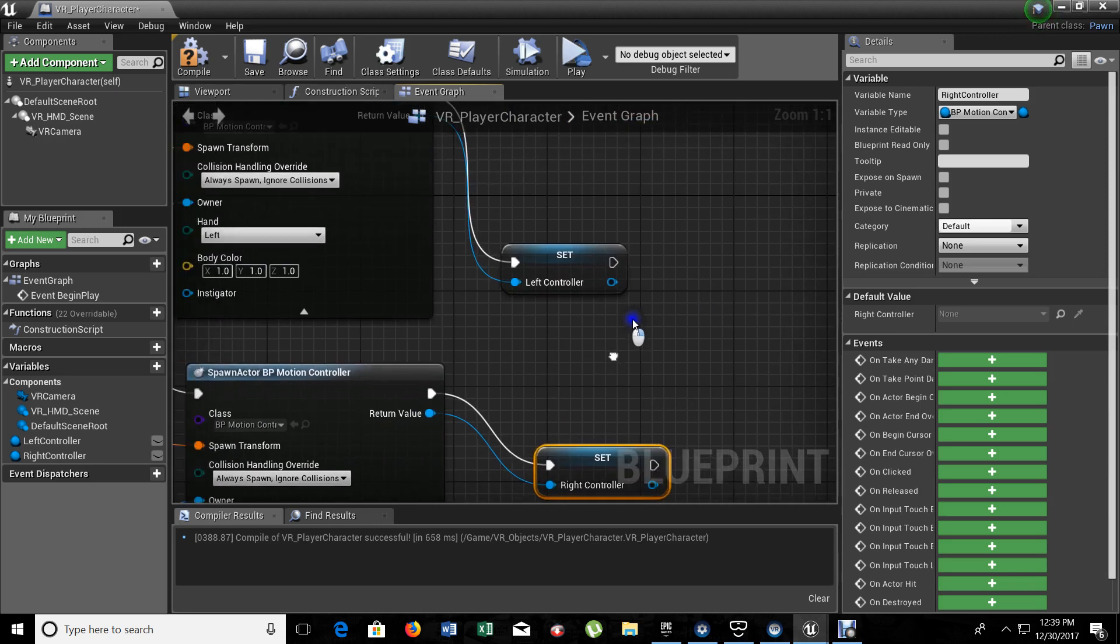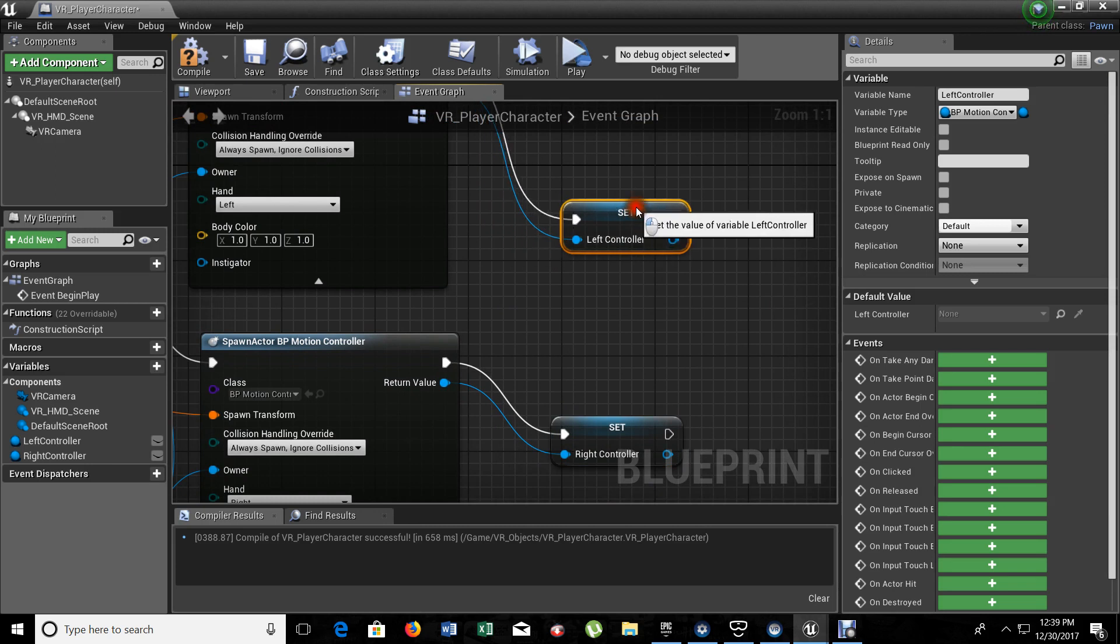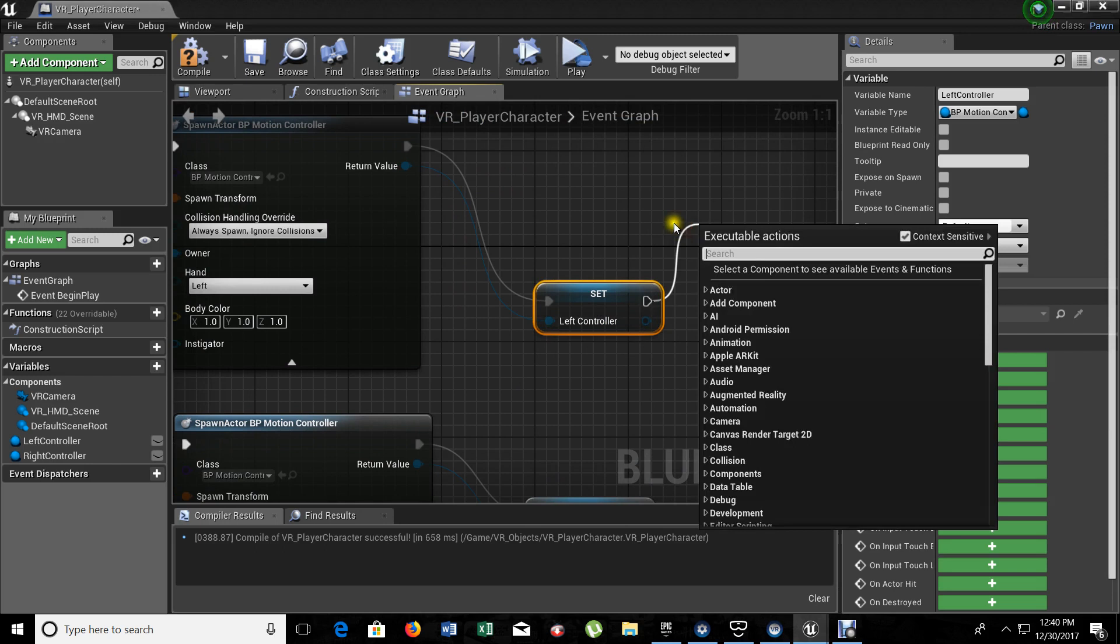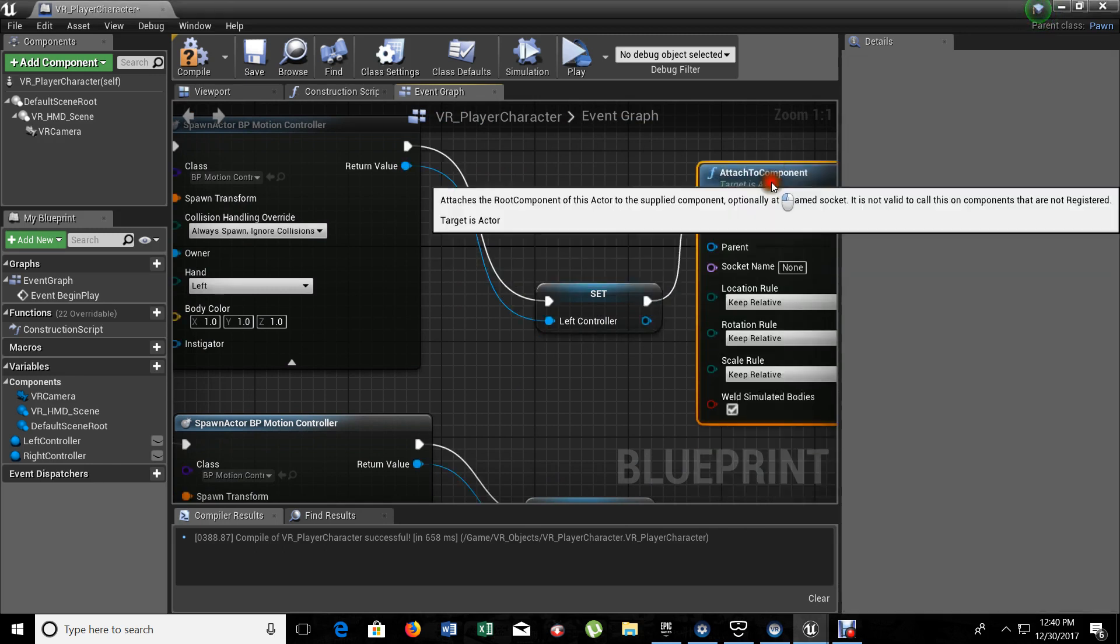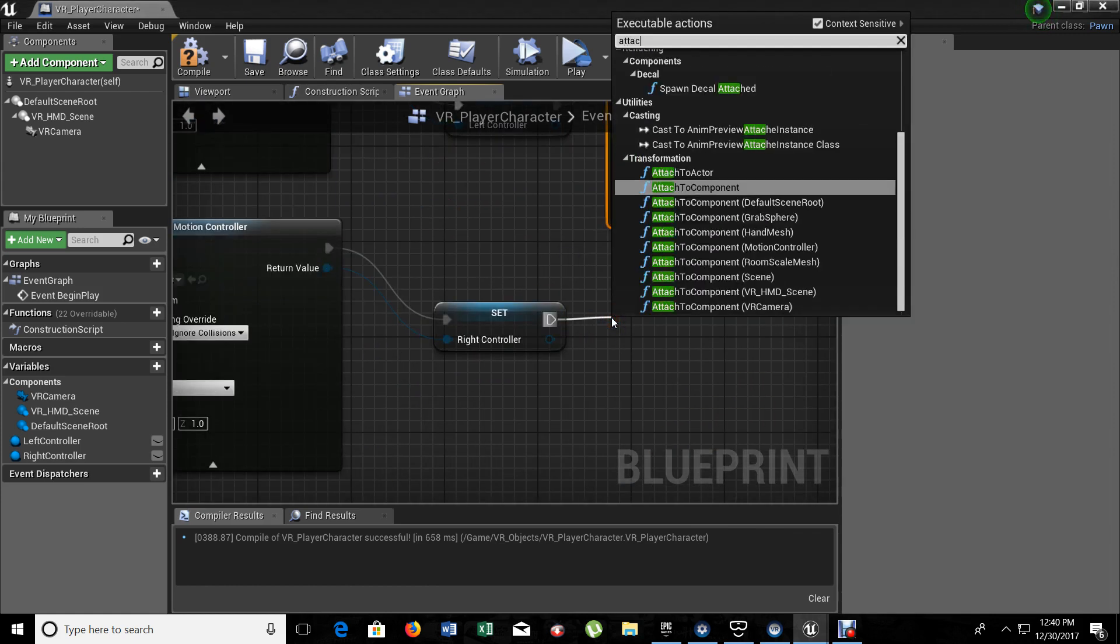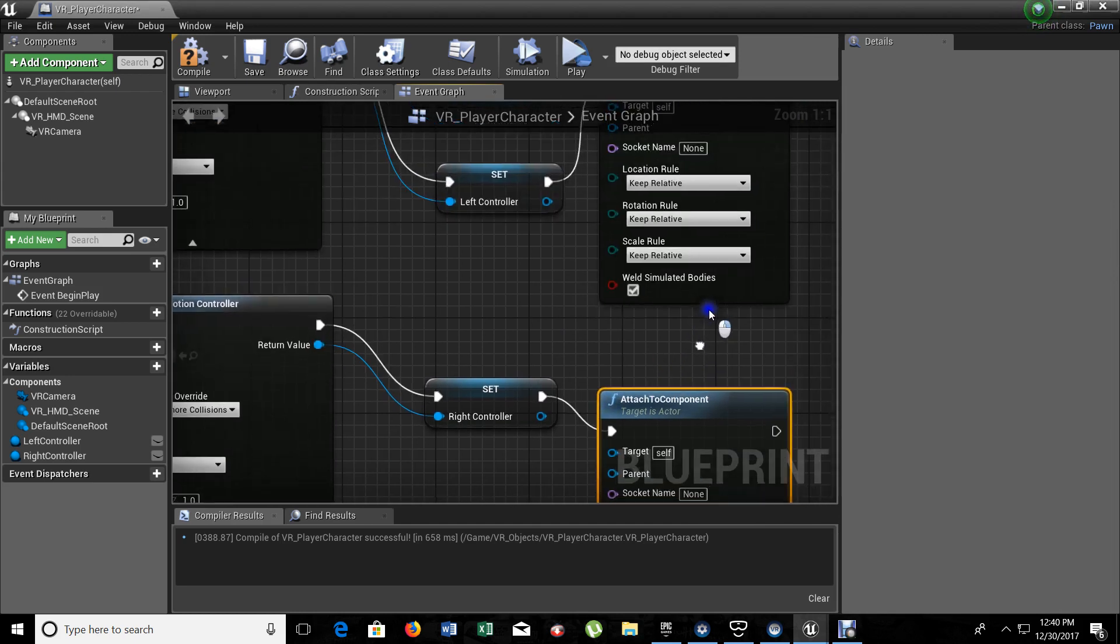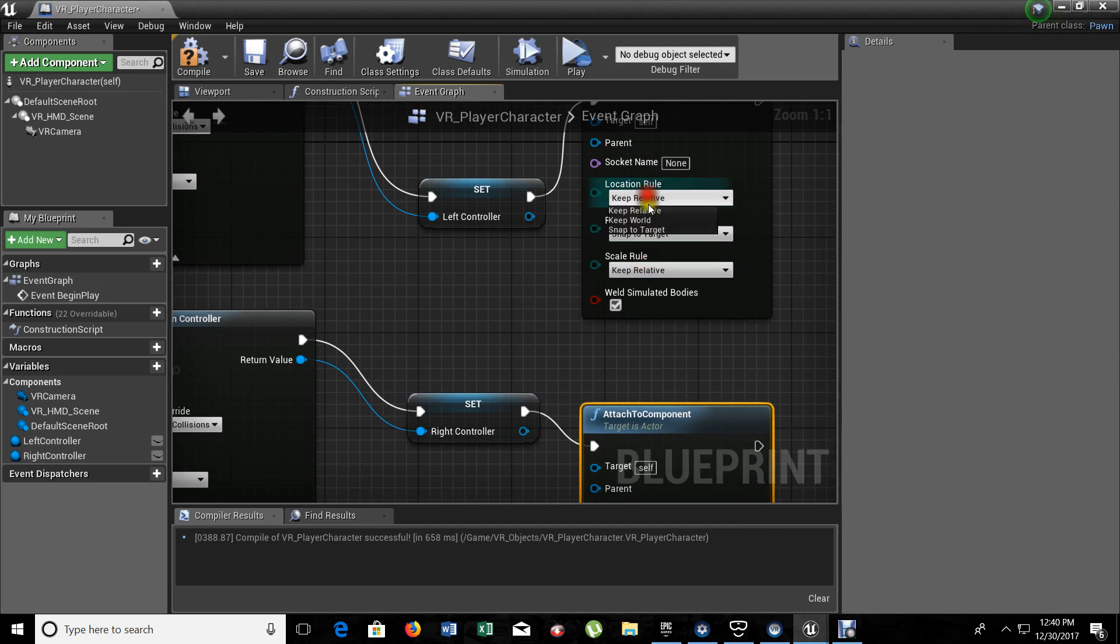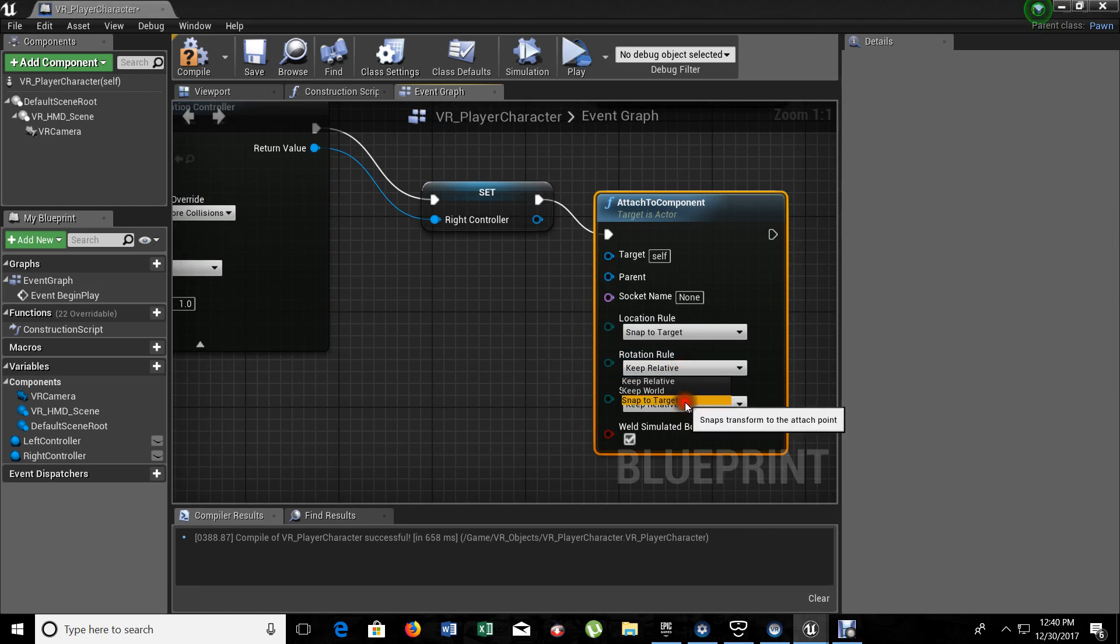So, now, we need to attach these two to the component. And the component, basically, we're telling that it's going to be in here, inside our VR player character. So, let's get the null first. Attach to component. Same for this one. Attach to component. Now, on the location rule and rotation, we need to snap it. Snap to target. Snap to target. Snap to target.